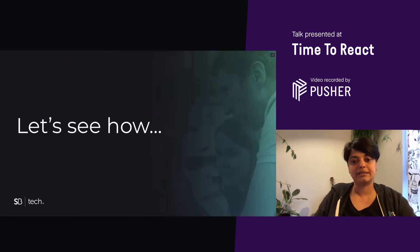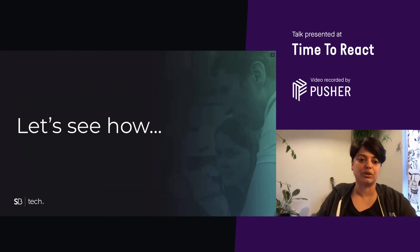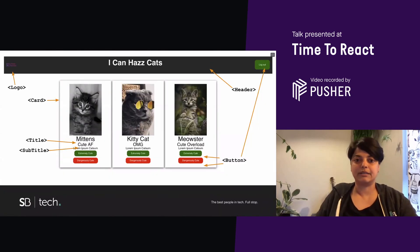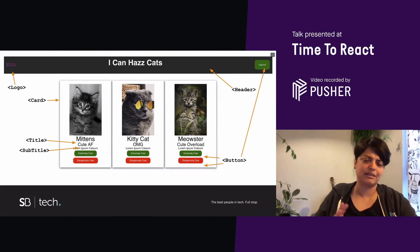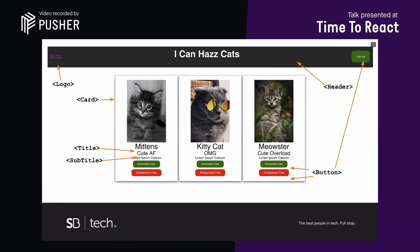So let's start and take a look at how we can use Storybook. I've created this dummy React app. Well, it's not a dummy app. It's an actual React app with some typical components like your logo, card, title, subtitle, button, header, etc. It's a cat judging app. You can either judge a cat to be extremely cute or dangerously cute. All cats are winners, obviously.